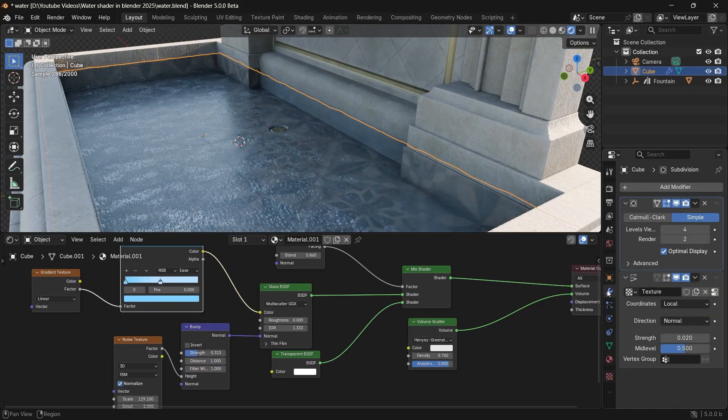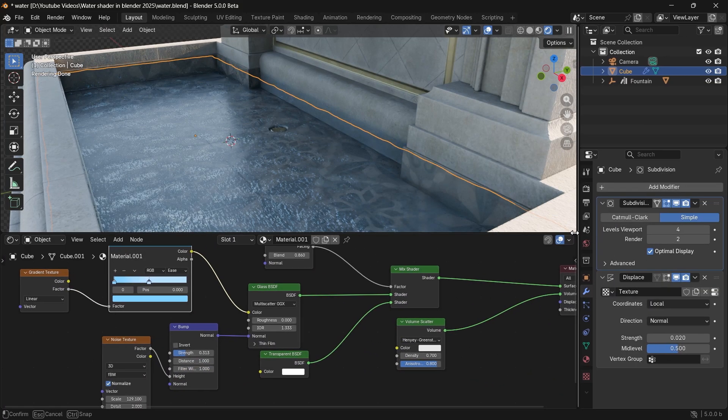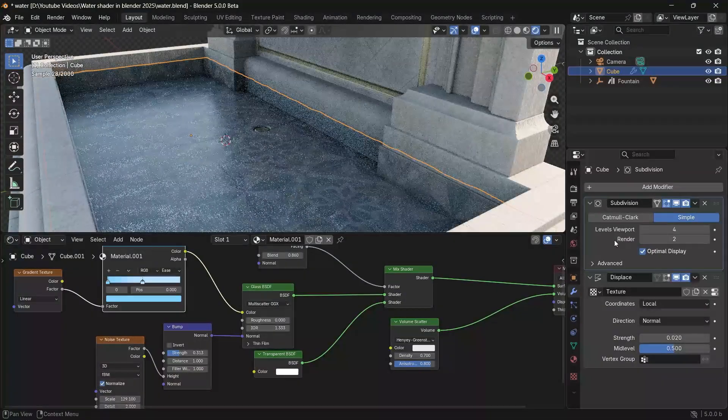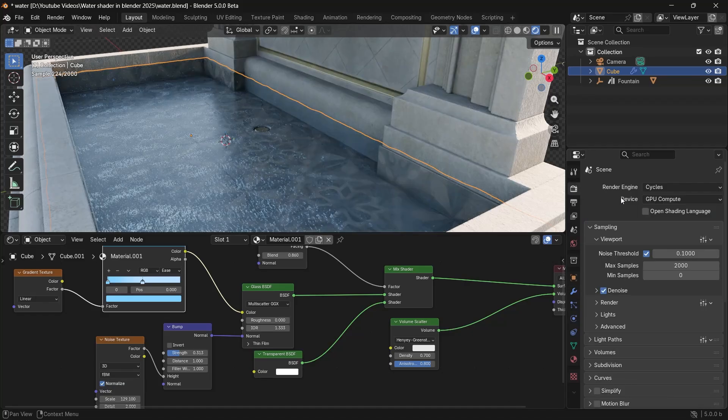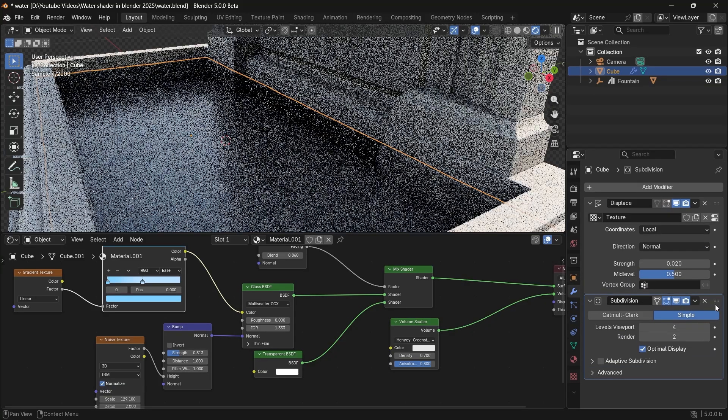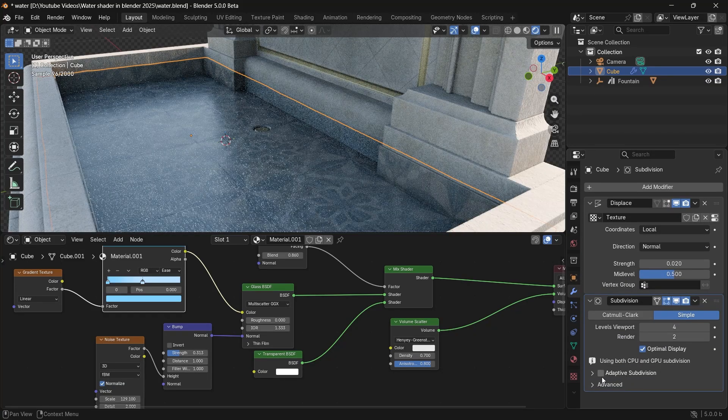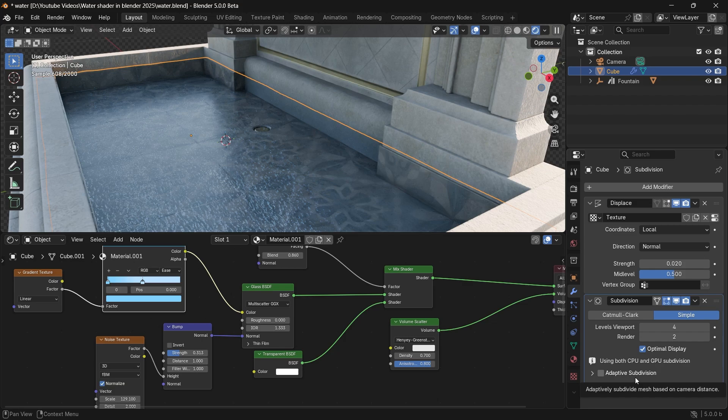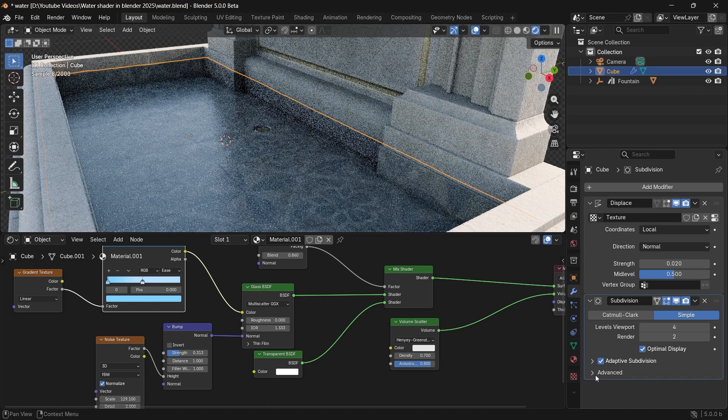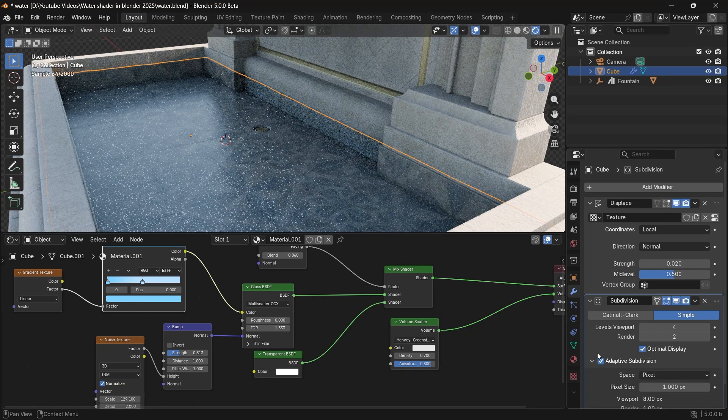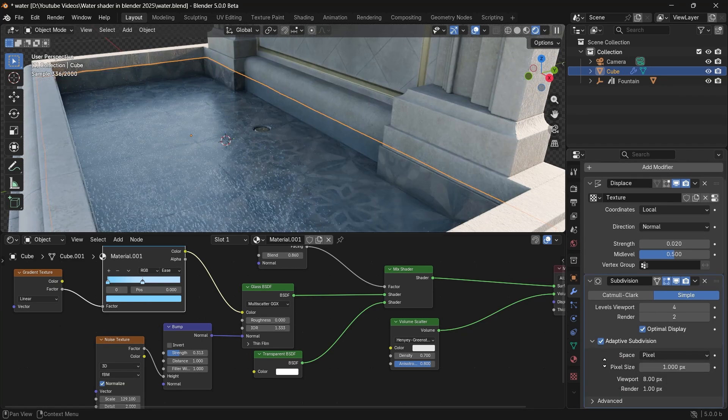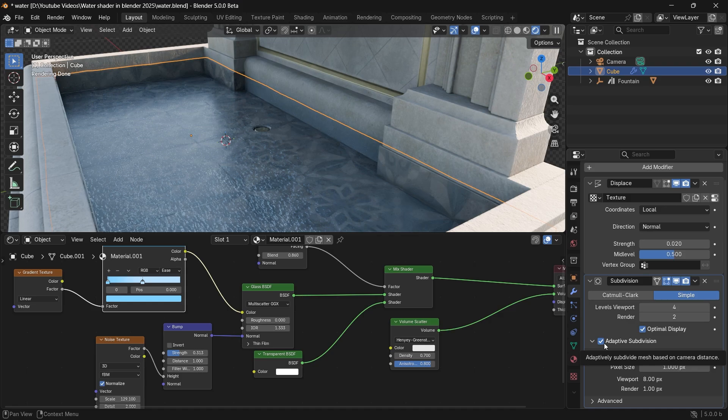The adaptive subdivision is now integrated into the version without the need to switch into experimental mode, and you need to make sure the subsurface is last in the list for it to appear, which if you don't know, can subdivide your mesh based on distance from the camera view, so might be handy in heavy renders.